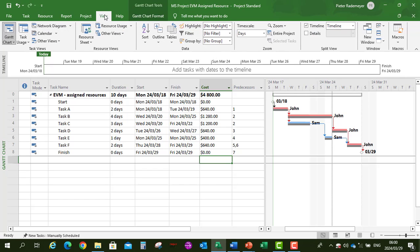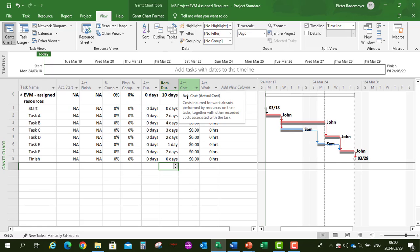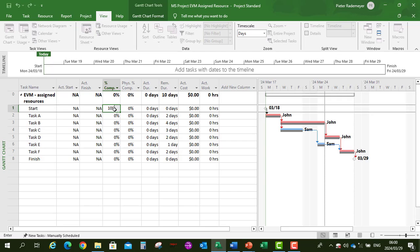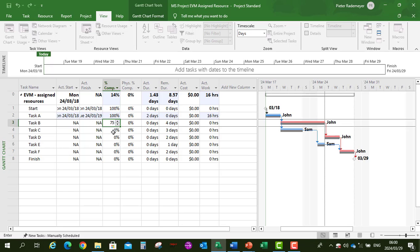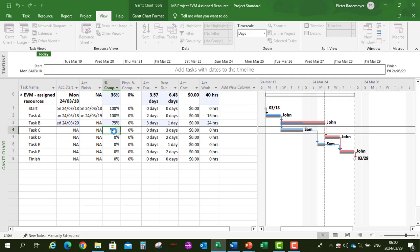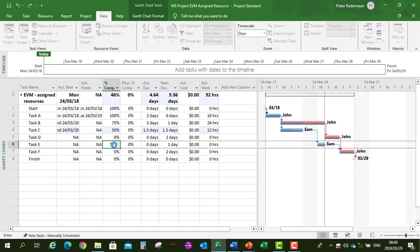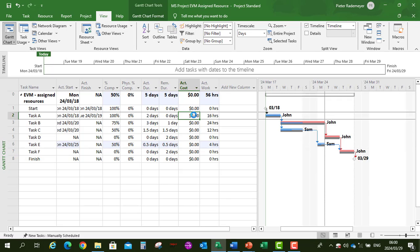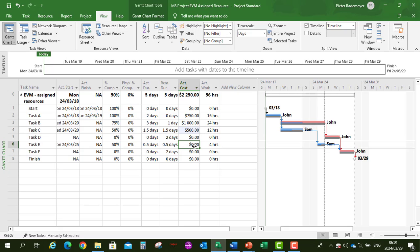Now let's add our progress to the project. Go to View, Table, and select the Tracking table. We're going to add the percentage complete: task A is 100%, task B is 75%, task C is 50%, and task E is 50% — all up until day 6. Then add the actual costs up until day 6: task A $750, task B $1,000, task C $500, and task E $350.